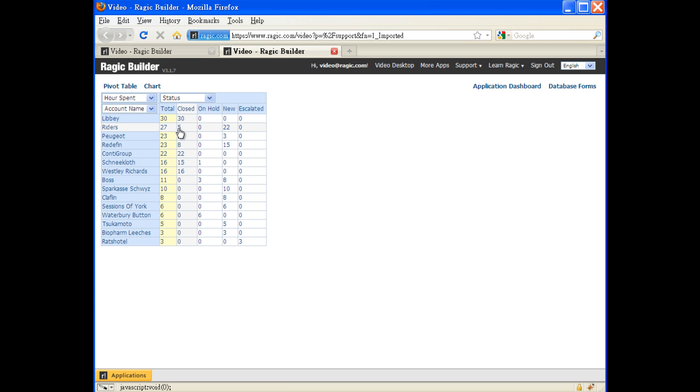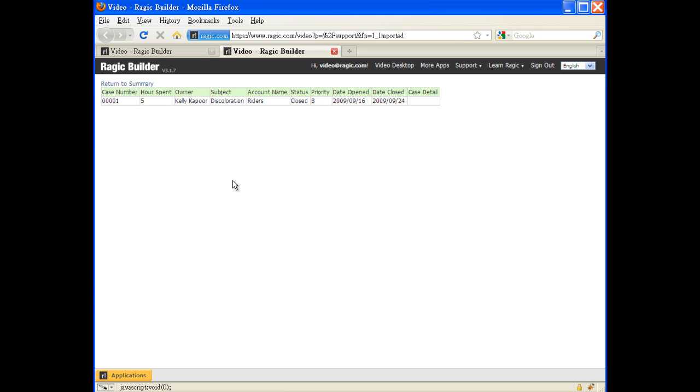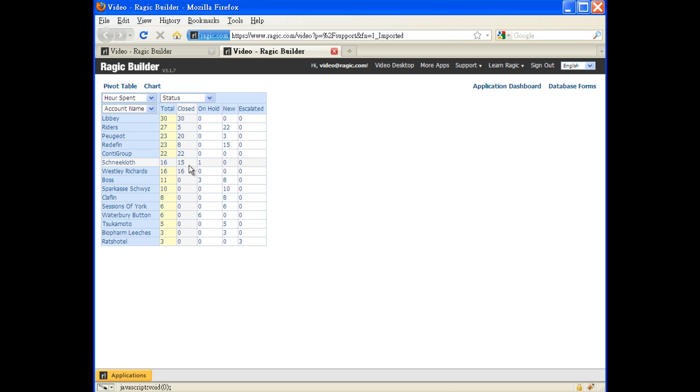If the manager has any question on any of the numbers, he can click on the number himself to see how it's composed.